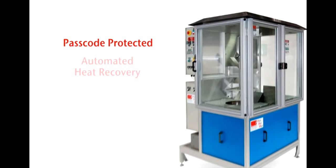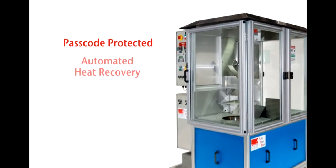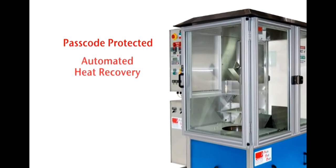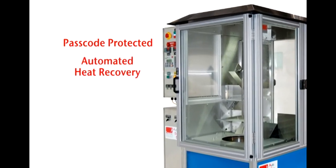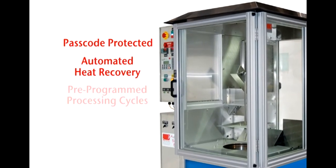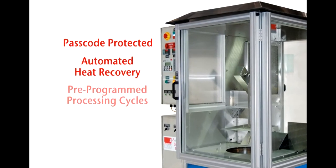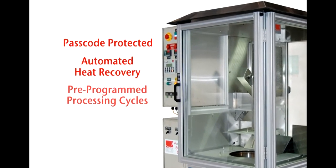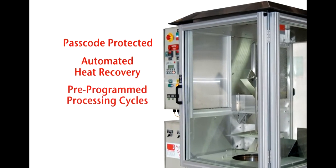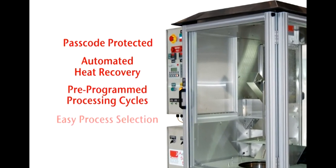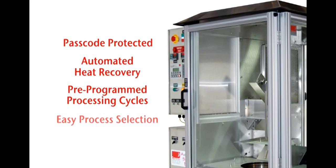The user interface allows process variables to be preset and stored by the process engineer for use by the operator, including a passcode-protected interface for engineering and maintenance functions.